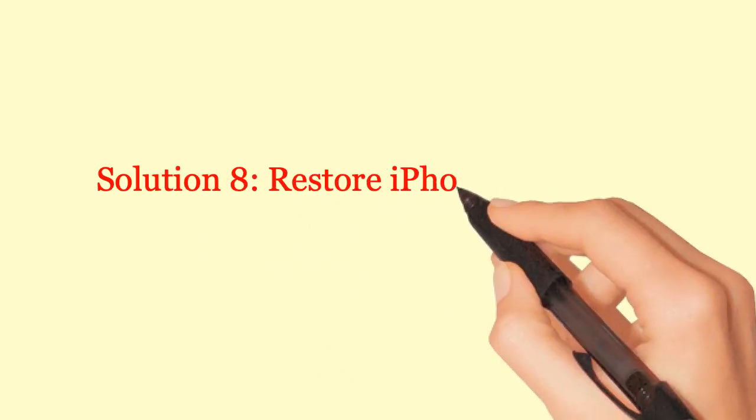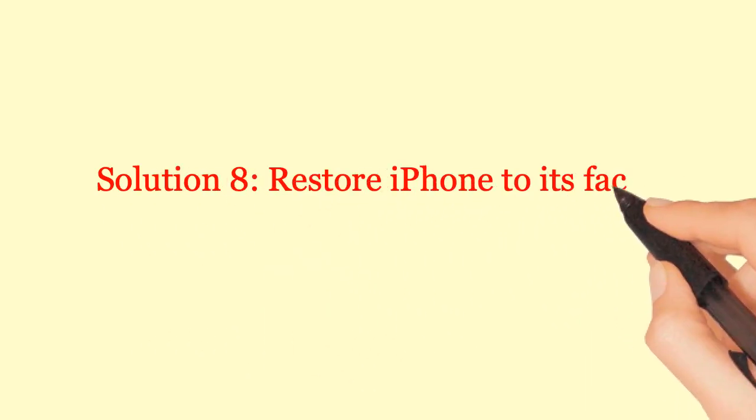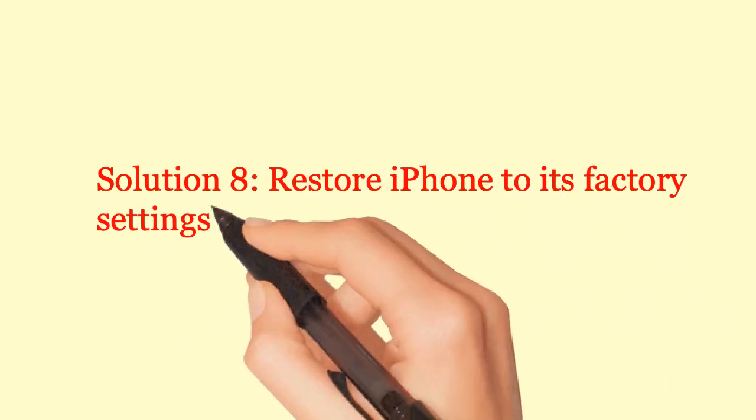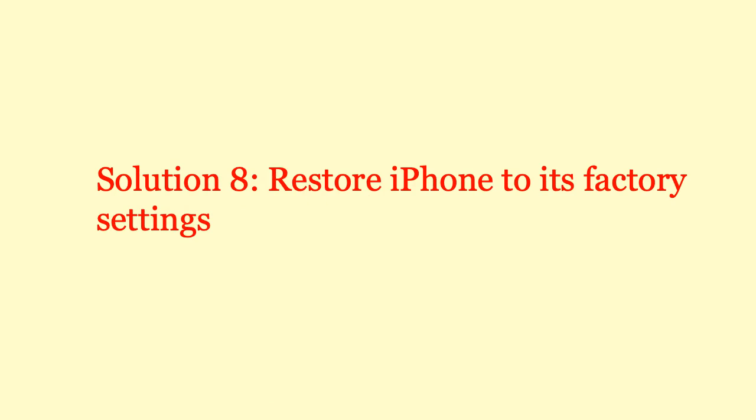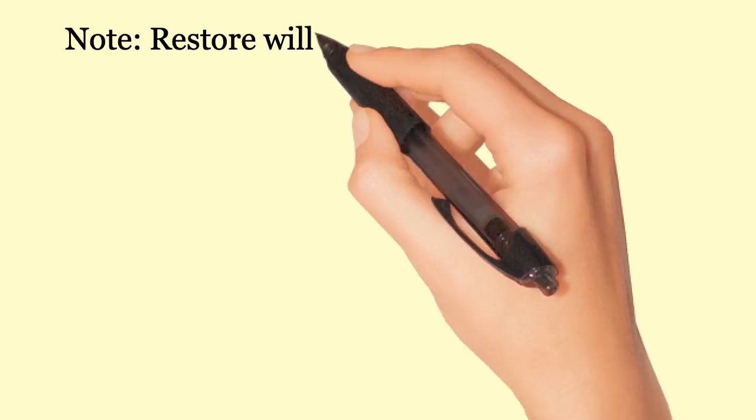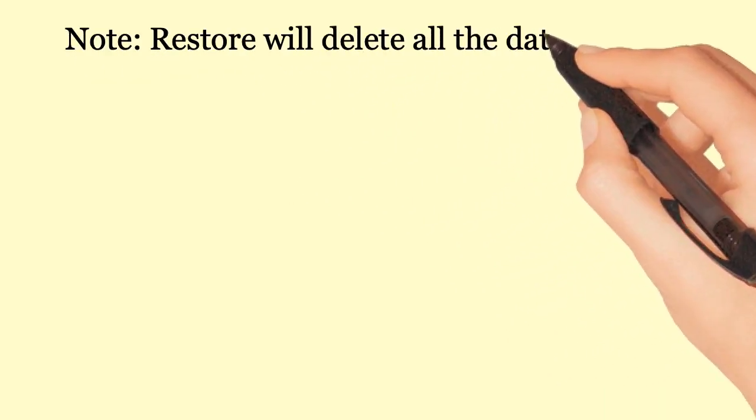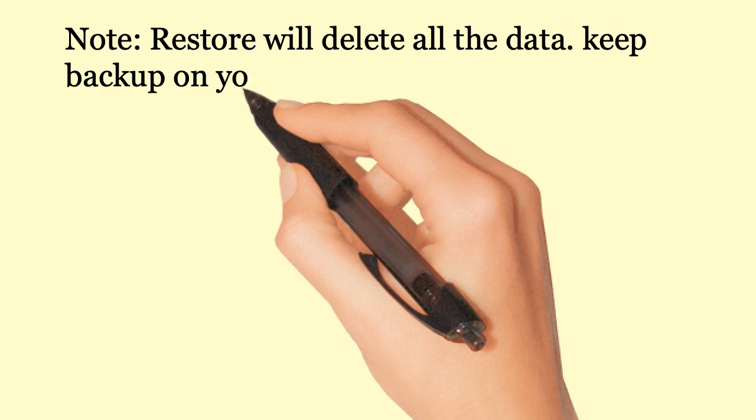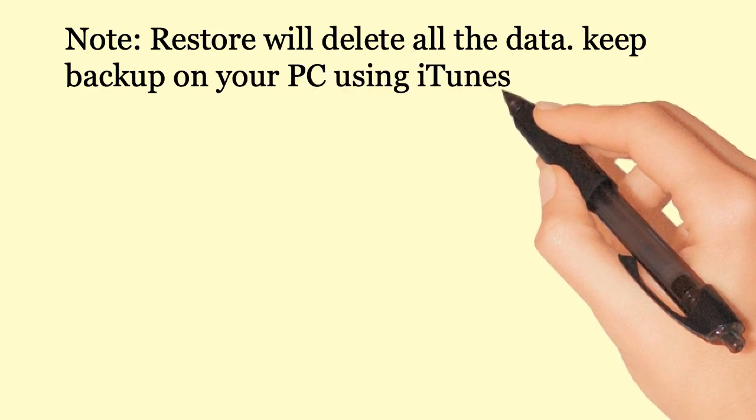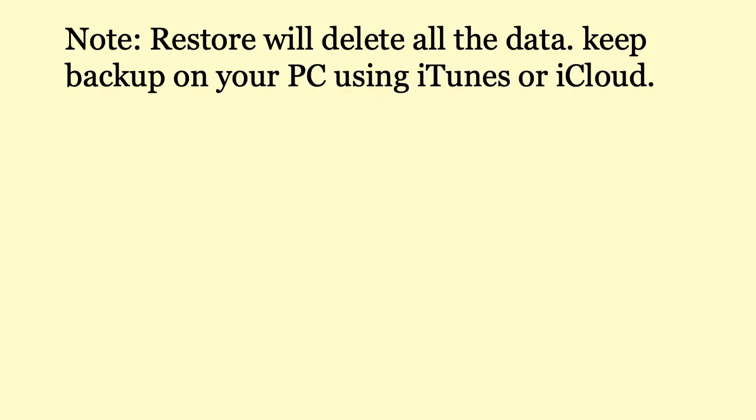Solution 8: Restore iPhone to its factory settings. Note: Restore will delete all the data. Keep backup on your PC using iTunes or iCloud.